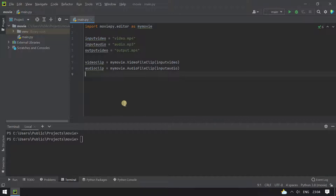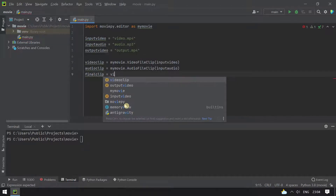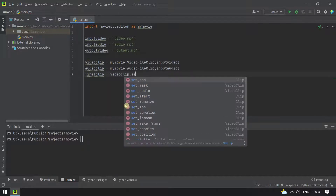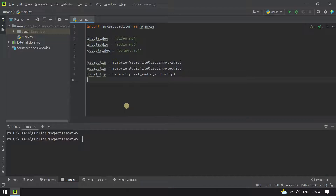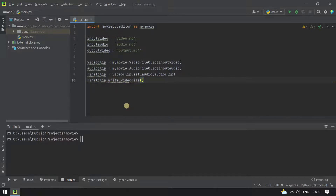We are trying to add music to our final clip. We set final_clip equal to the video clip with set_audio() applied, passing in the audio_clip. Then we write the final video using write_videofile(), specifying the output_video filename and fps equal to 60.